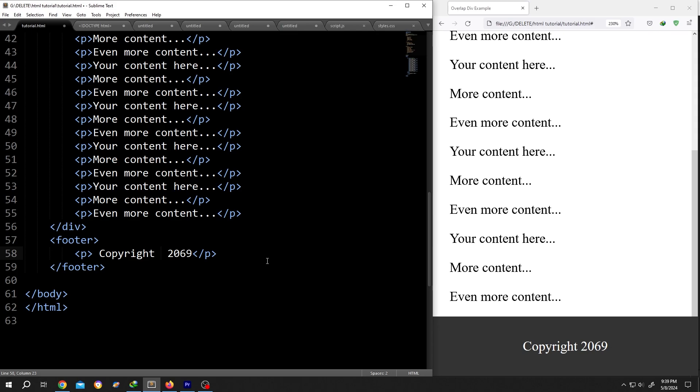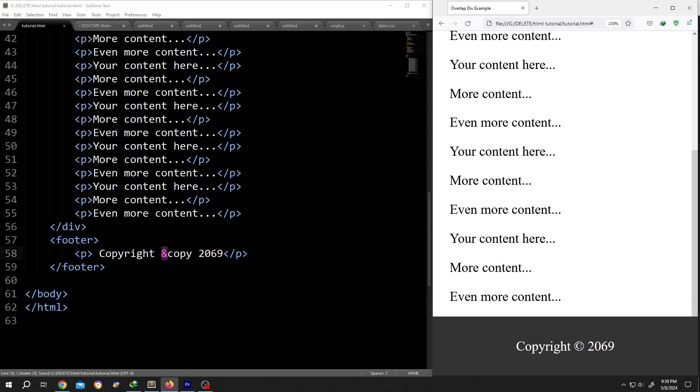HTML entity for the copyright, ampersand, copy, save, reload. See, we have our copyright.